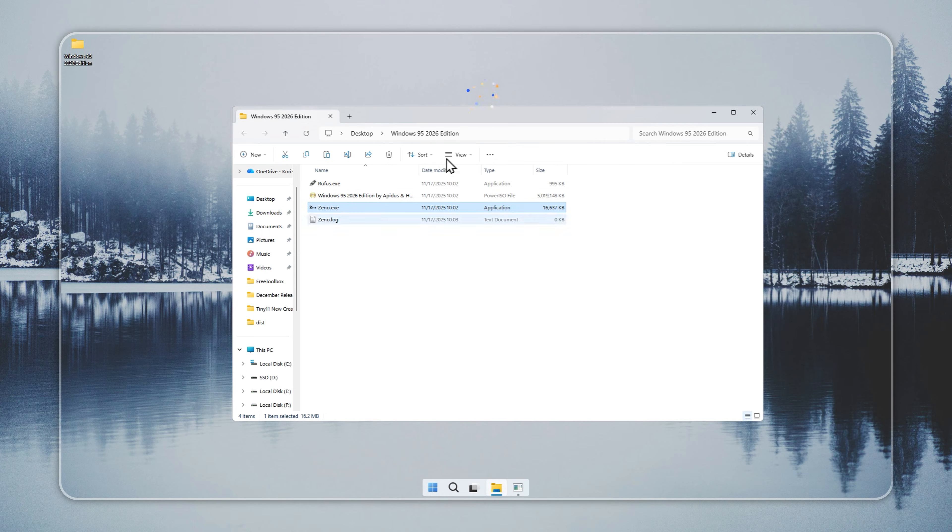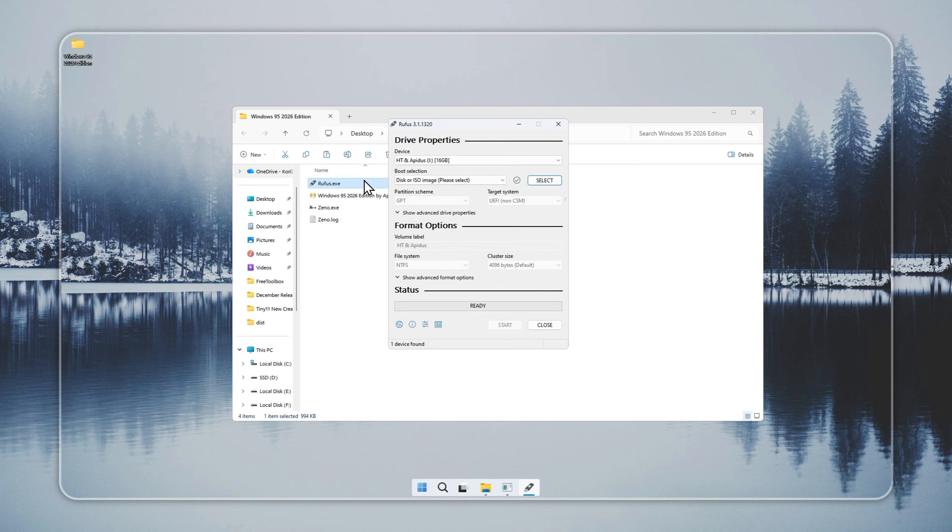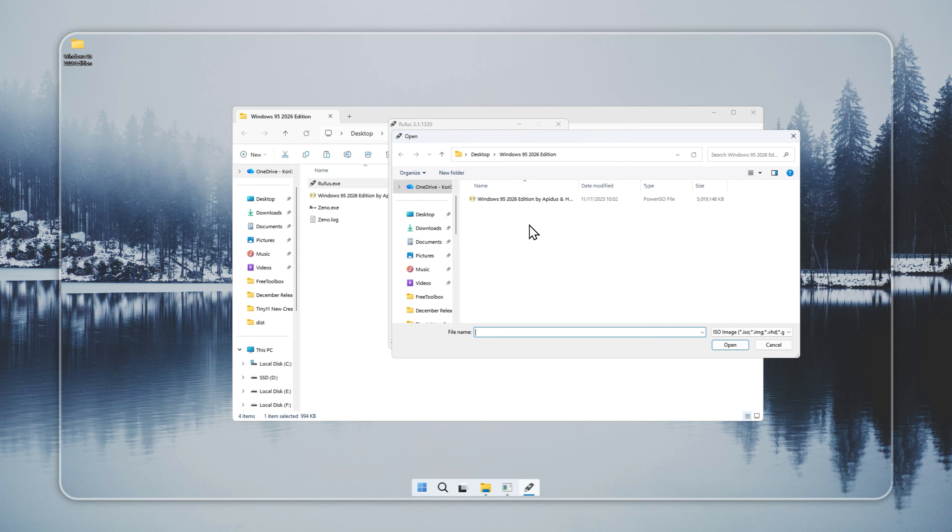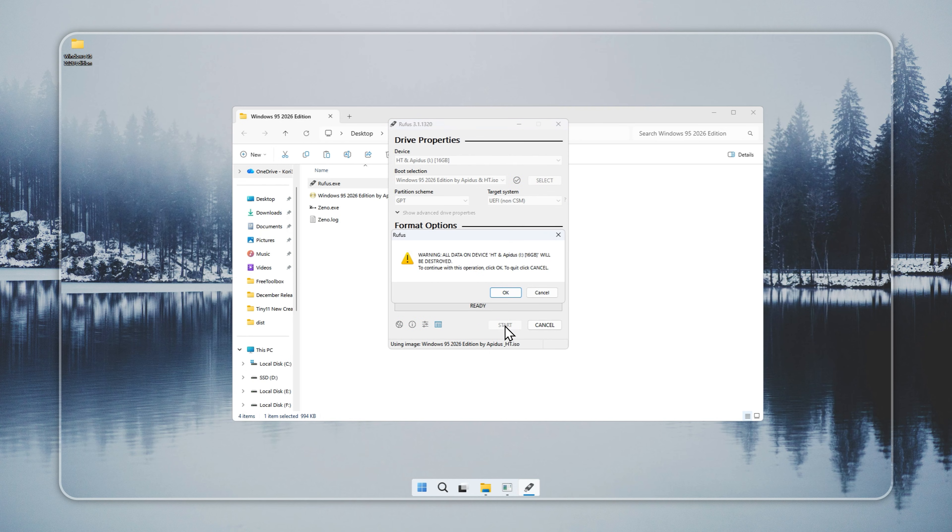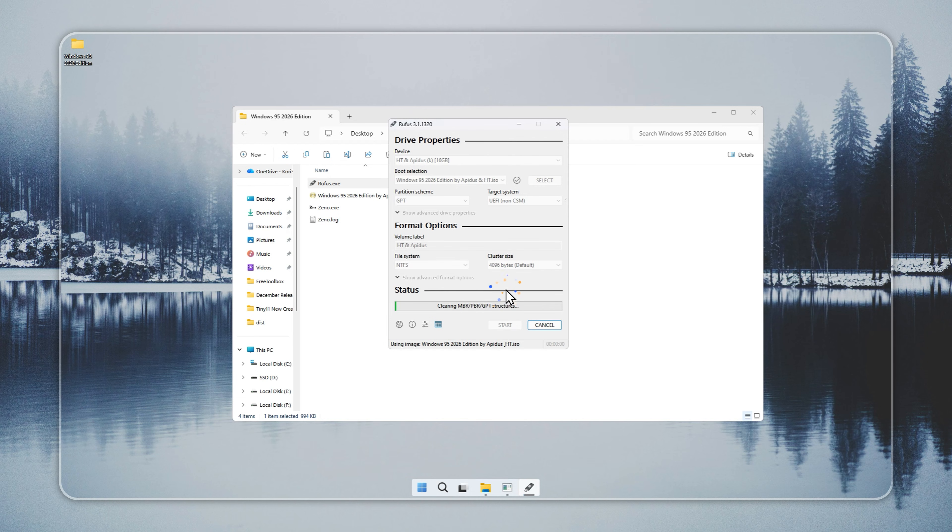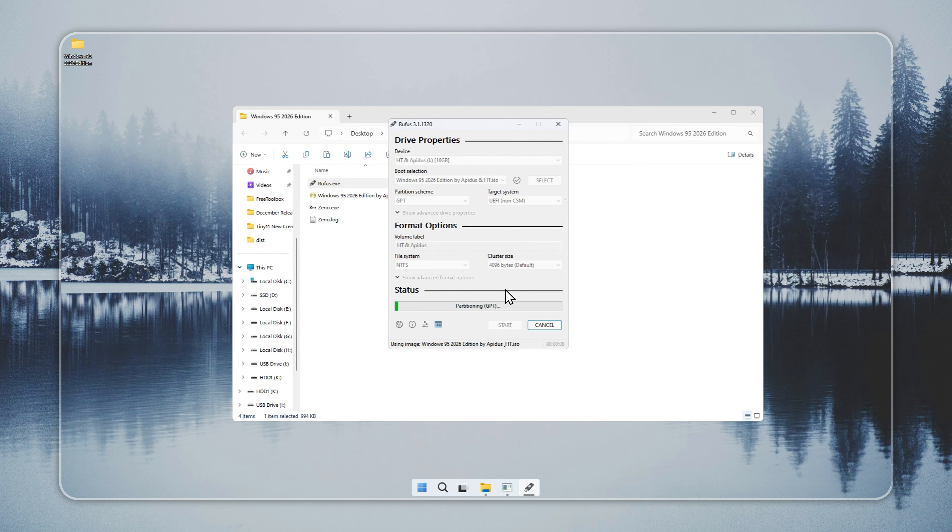If Xeno gives an error, or you prefer using a USB, you can create a bootable USB using Rufus. Insert a USB drive with at least 8GB of space. Make sure it doesn't contain any important data, as it will be formatted. Open Rufus, select your Windows 95 installer, choose the USB drive, and start the build. The process takes 5 to 10 minutes, depending on your USB speed and system performance.